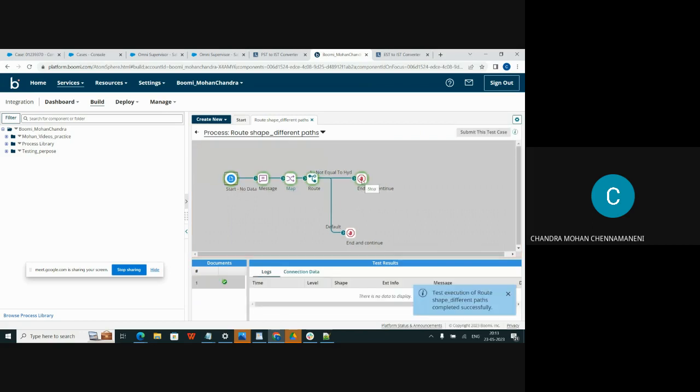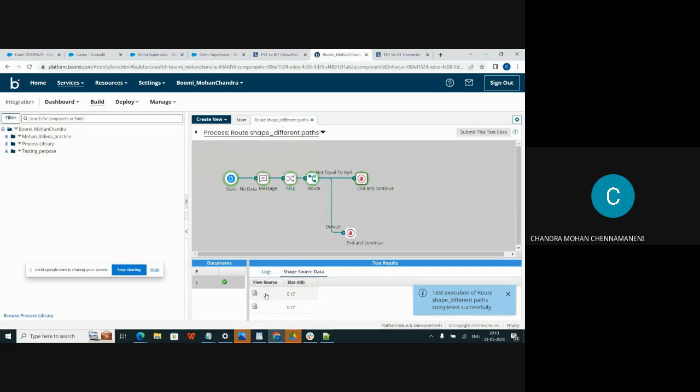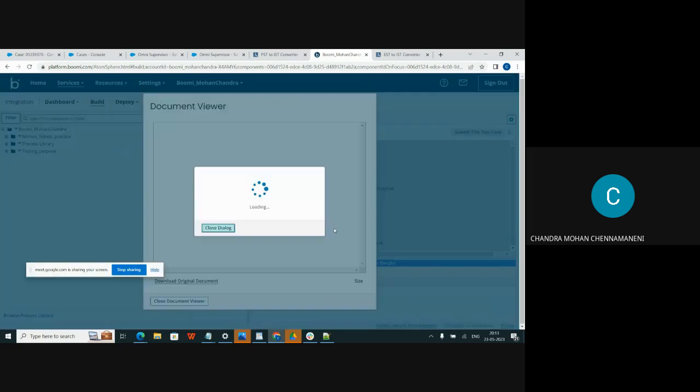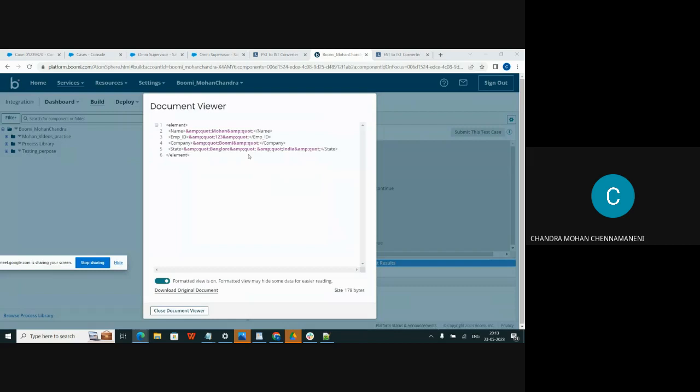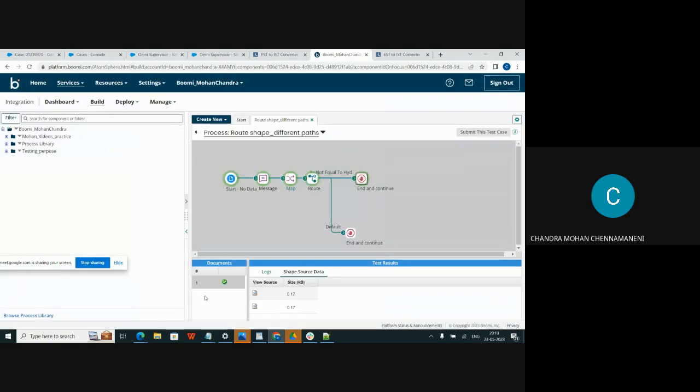The condition will be executed. Go to the output. The state is Bangalore. I am giving condition not equal to VADRABET and execution is successful.